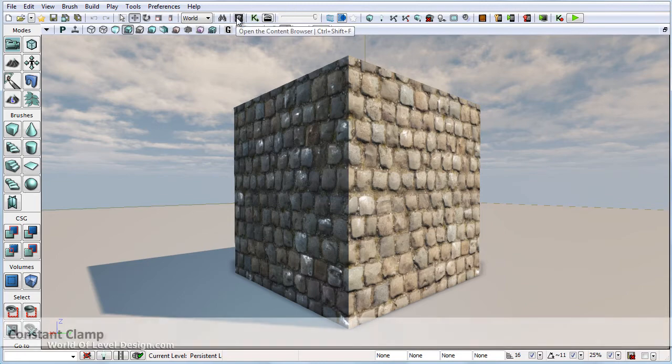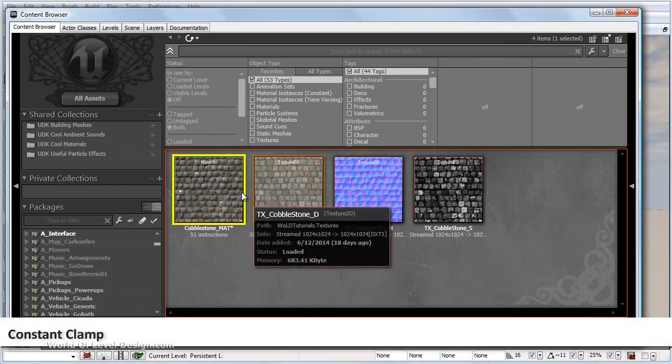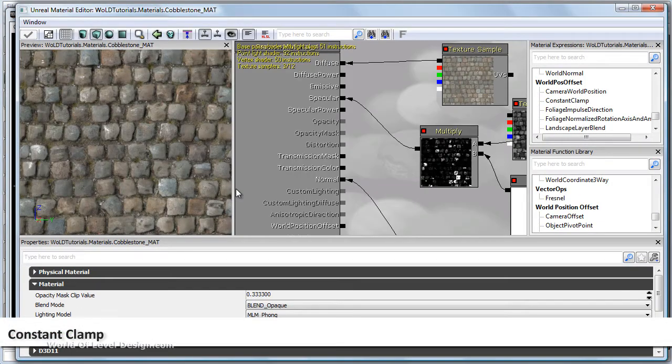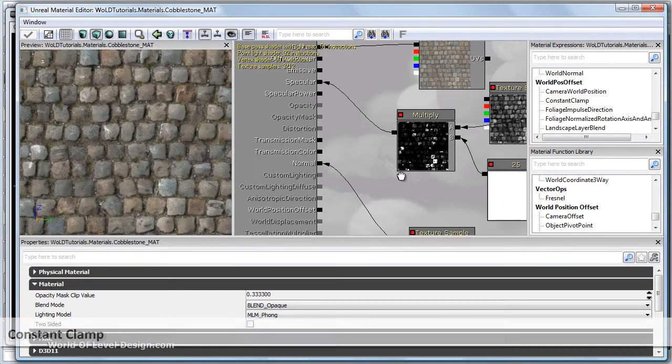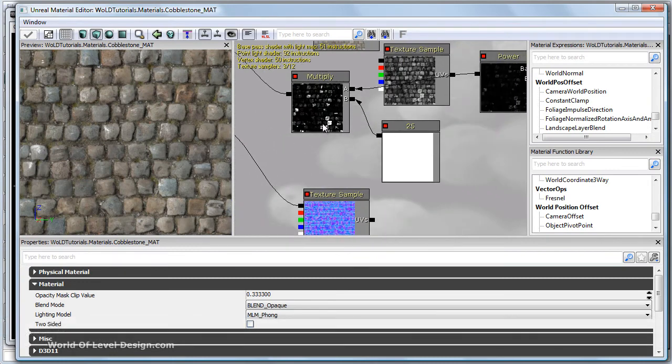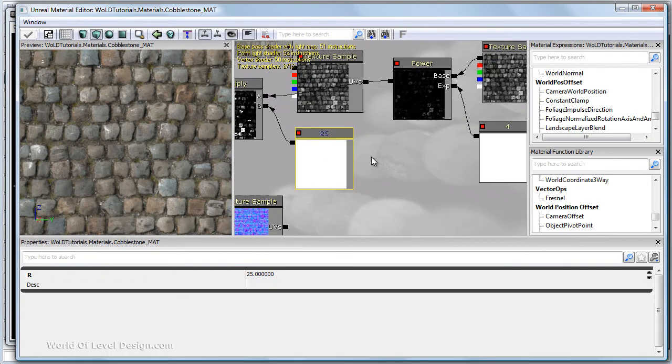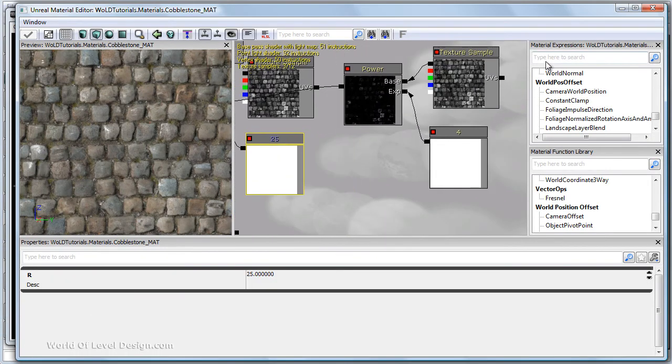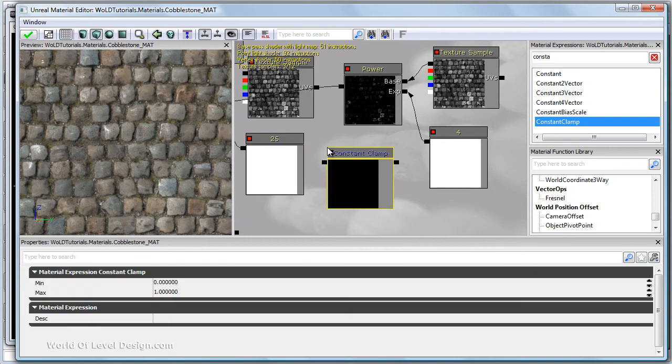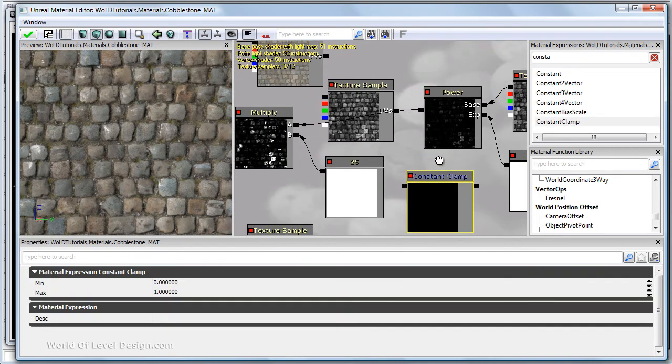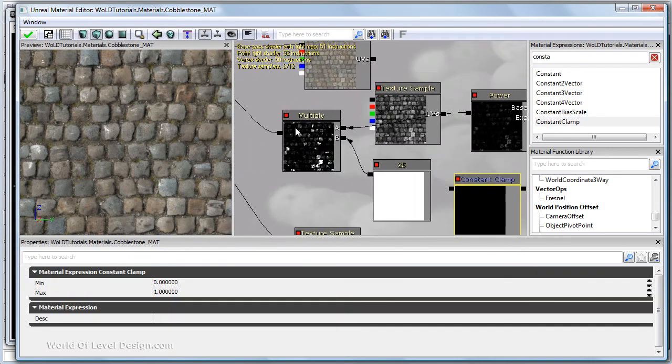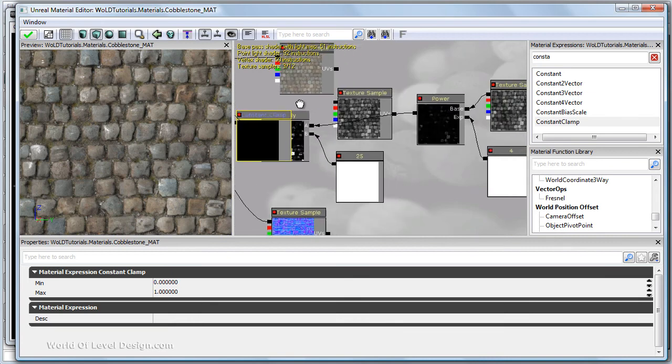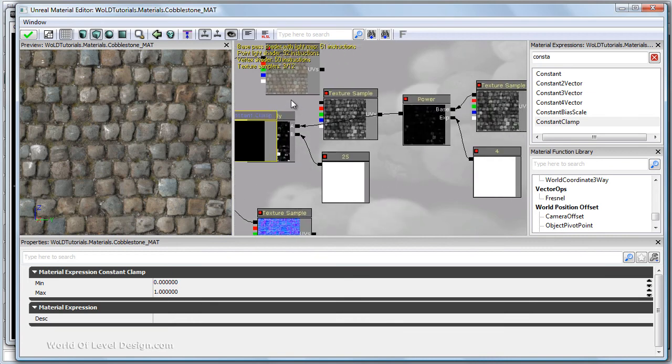One more thing we may want to add is a constant clamp. Because we are blowing out our whites and using these high values, we may need to clamp those values using a constant clamp. This will bring the values and the range between 0 and 1. It won't change how our texture looks. But it will simply normalize our values.